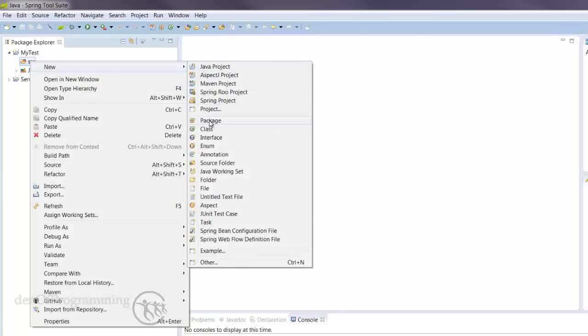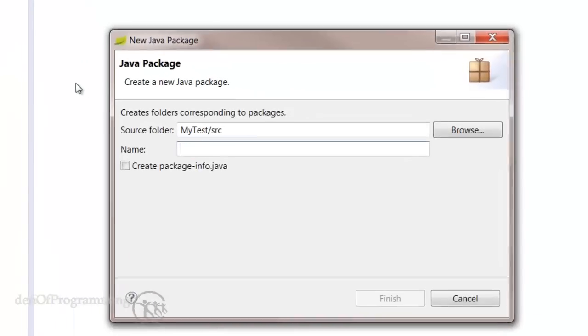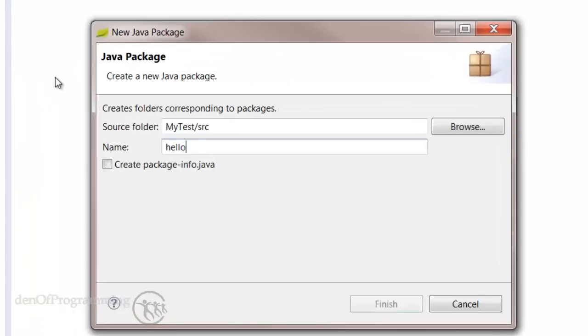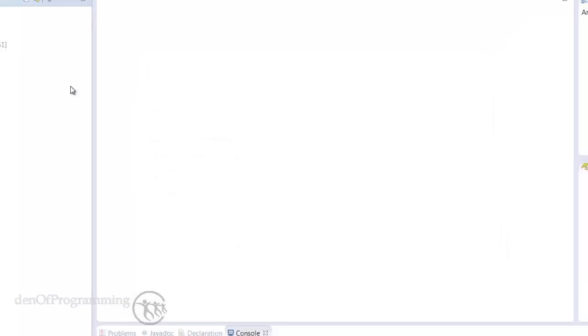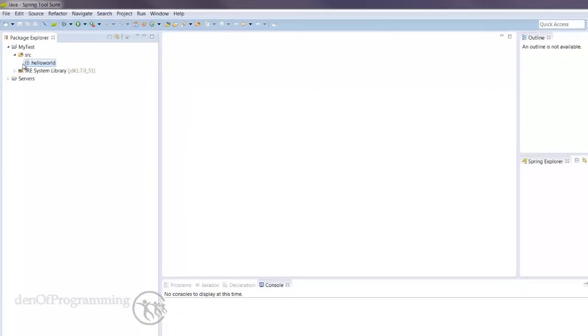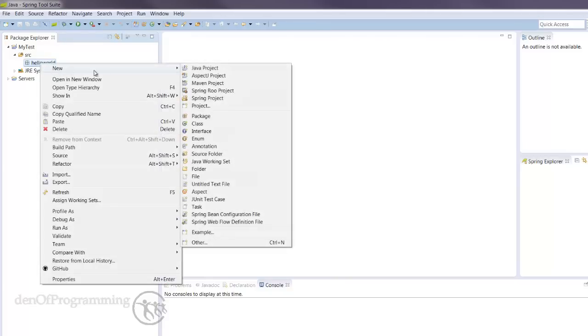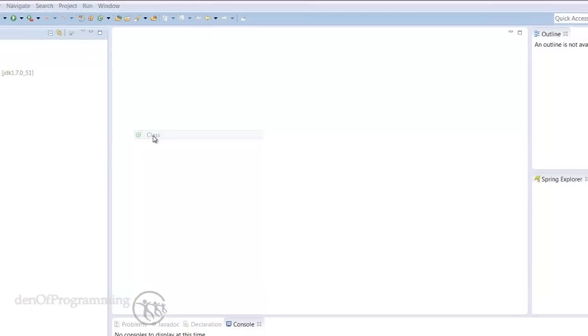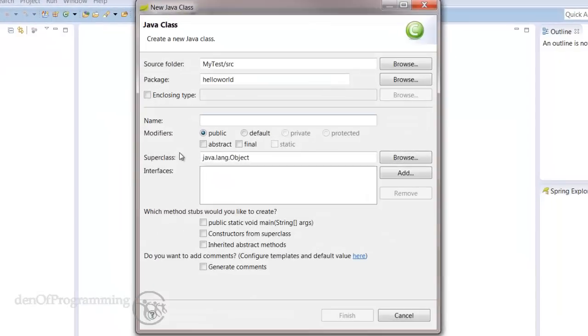Great, new package. Hello World Class. And give that a main method. OK.